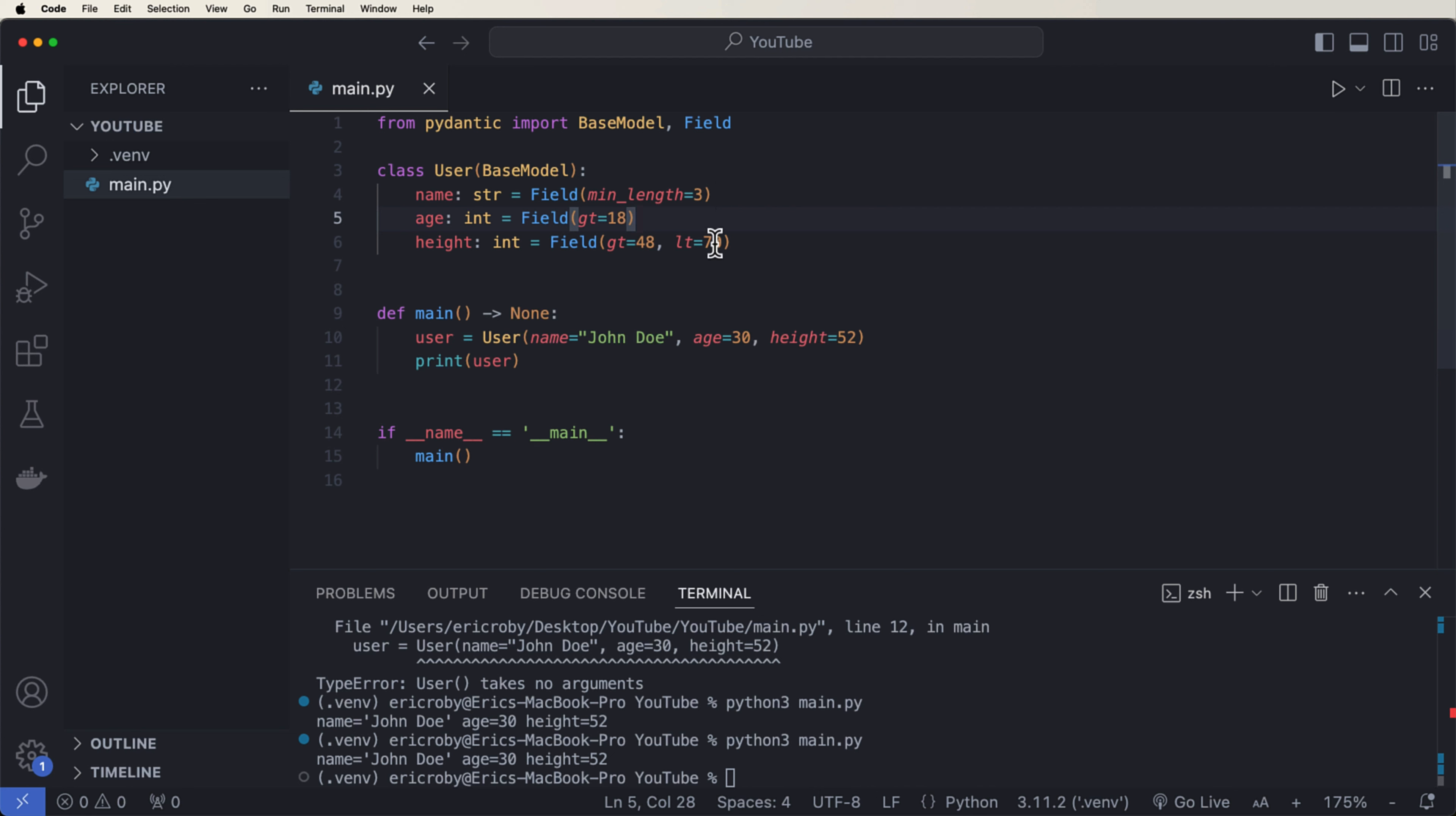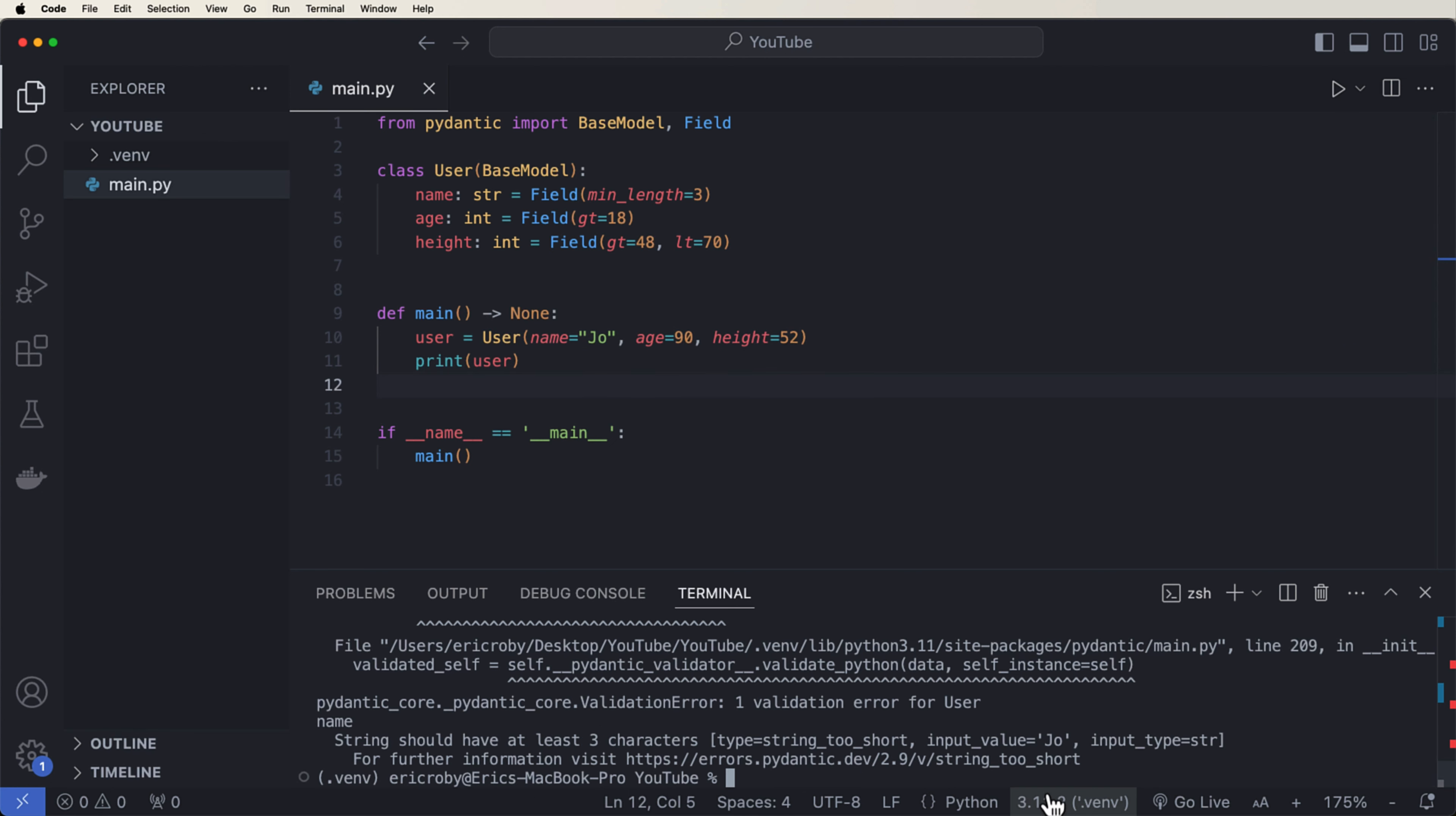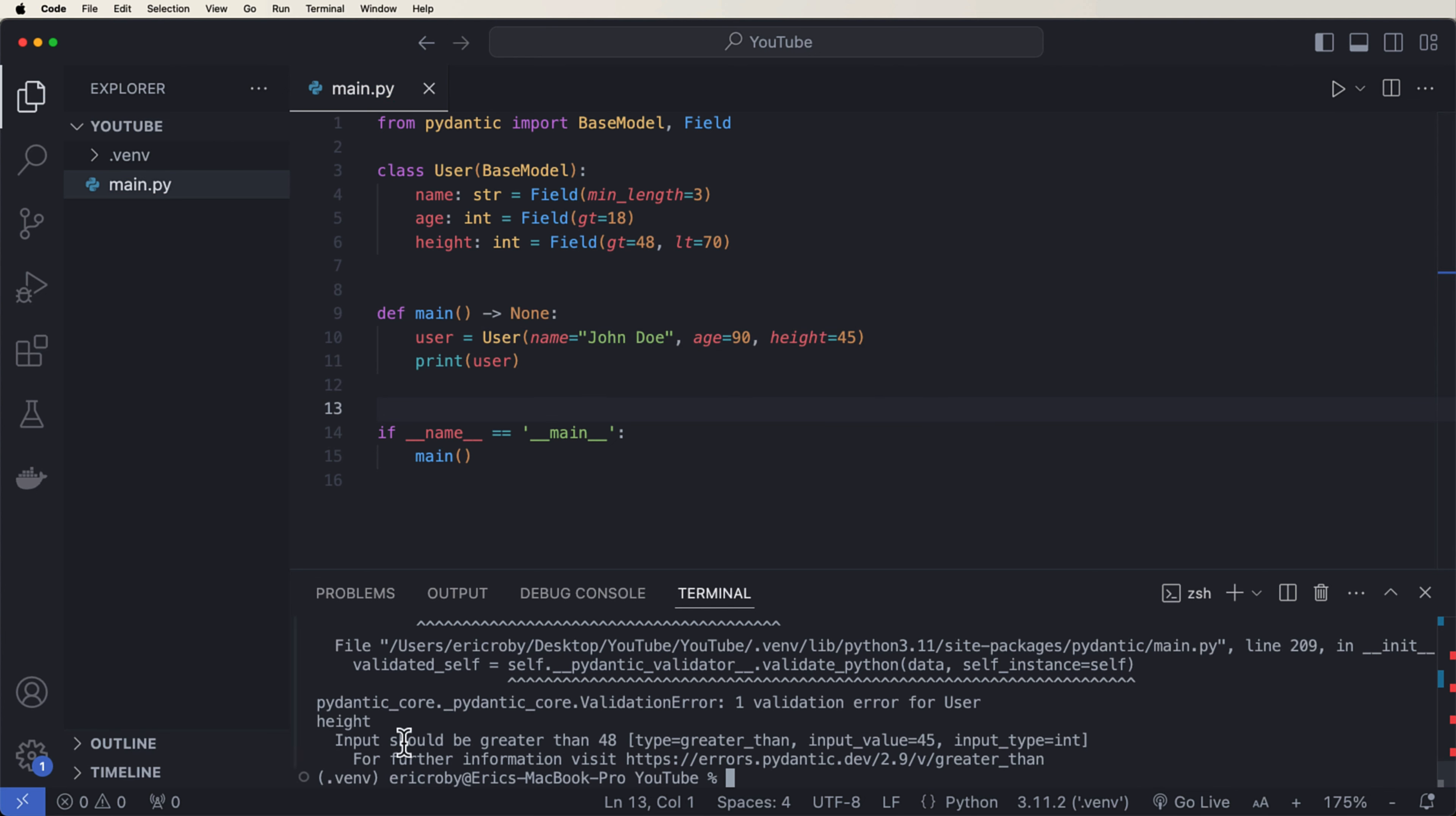But if you change any of these to be a different information than these fields, and we go ahead and try and run it, we can see that the application throws an exception and it's happening from Pydantic validation error where one validation error for the user. So what we can see here is we are allowing users to be able to create a user, but we have validation. So if we change this to only two letters, this will throw an error based on string should have at least three characters.